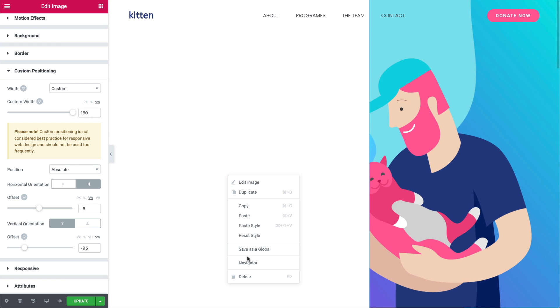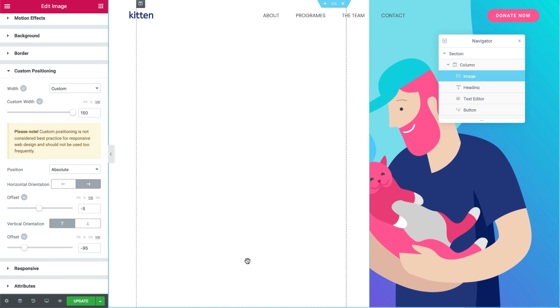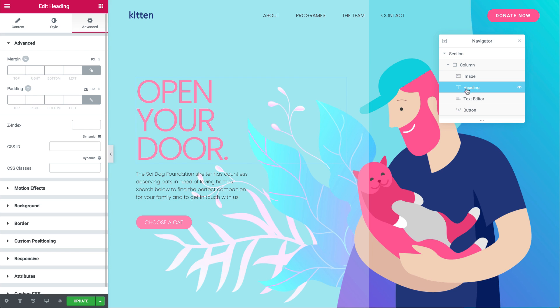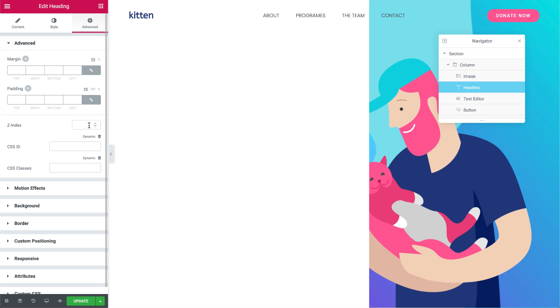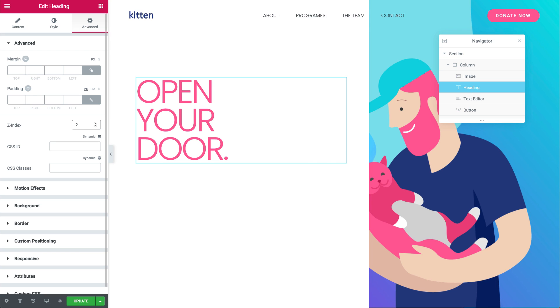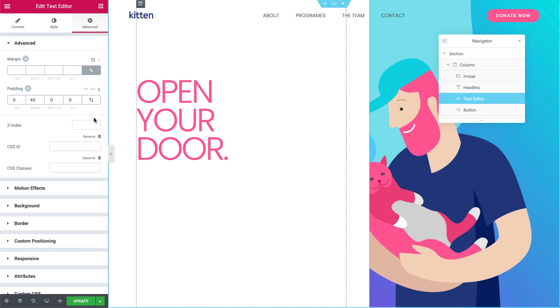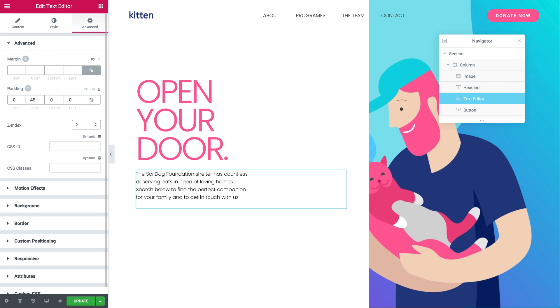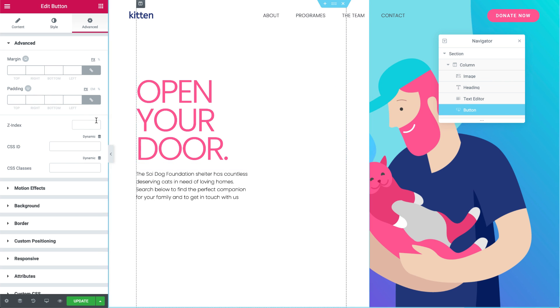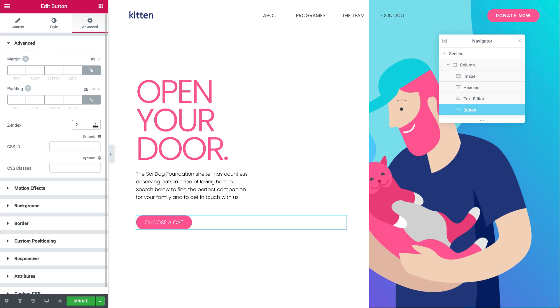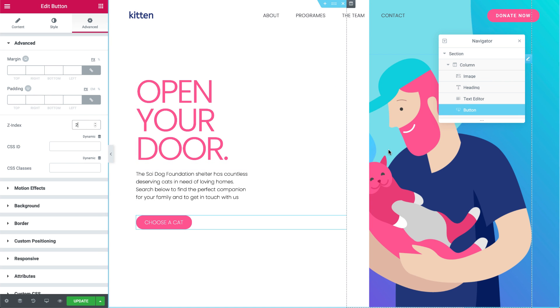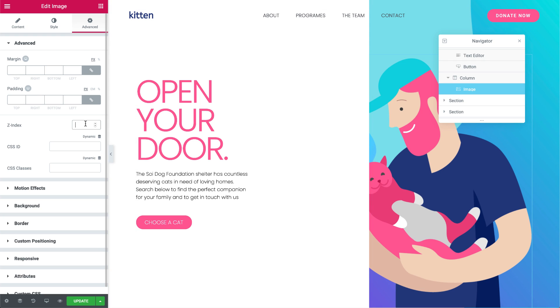Right-click and open Navigator, and click on the Heading. Under Advanced, Z-Index, set it to 2. Do the same for the Text Editor and the Button. Now, for the image on the right column, let's set the Z-Index to 5.